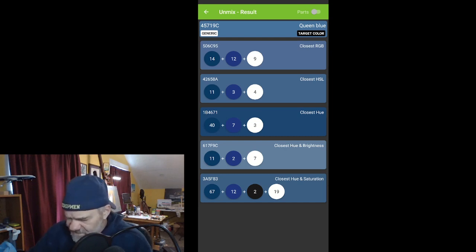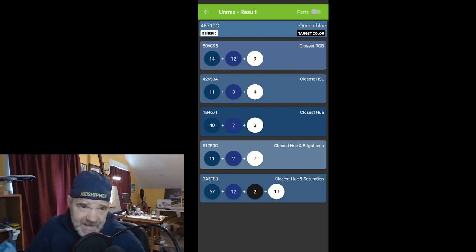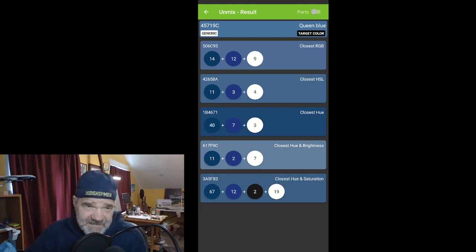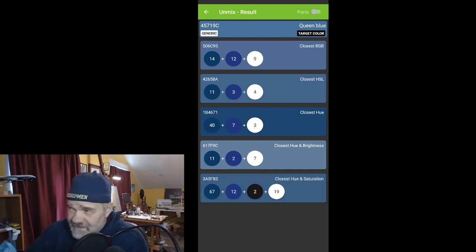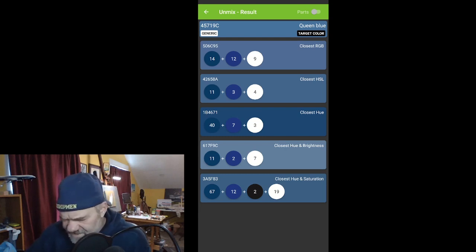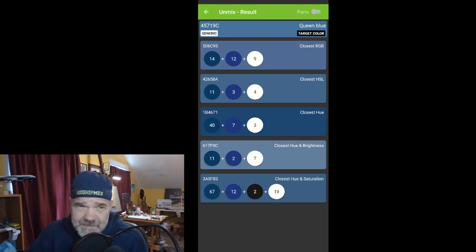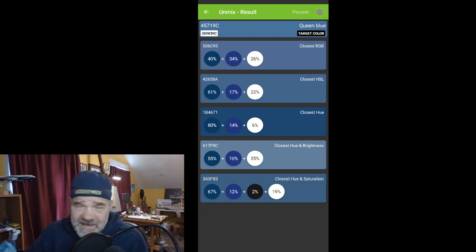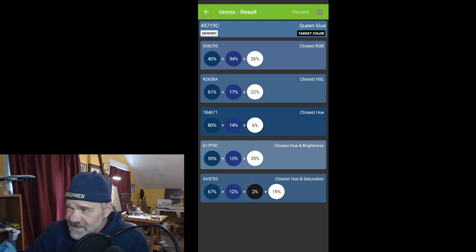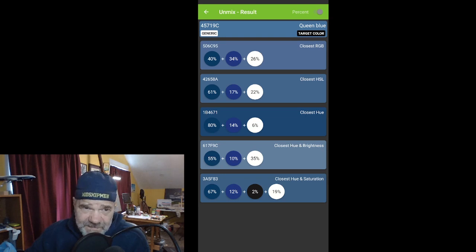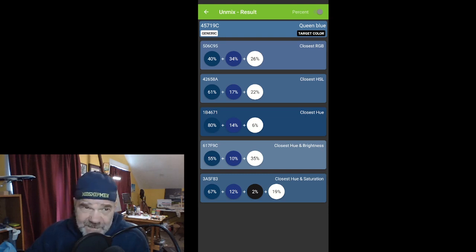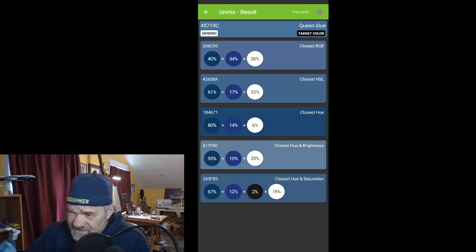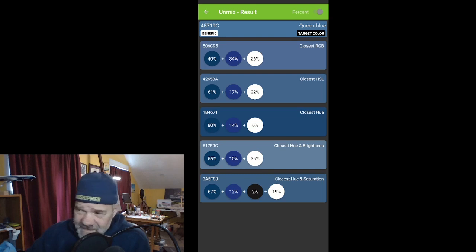I usually like to choose the closest HSL — hue, saturation, and lightness — those have always given me the best choice for mixing those colors. And if you notice up in the right-hand corner, it says 'parts.' If I hit that button I get percentage. So I would choose the closest HSL color to the target color, unless one of these other colors were actually closer.